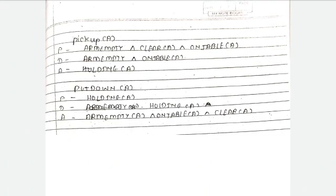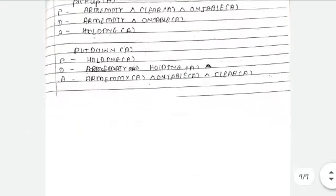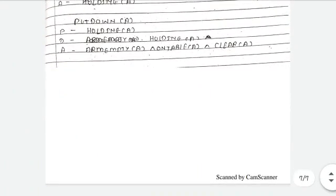Now put down A. If you want to put down block A, the block must be held by the robot. So the precondition is Holding(A). Delete: Holding(A). Add: arm is empty, A is on table, and Clear(A).